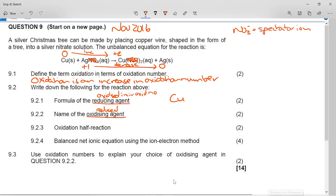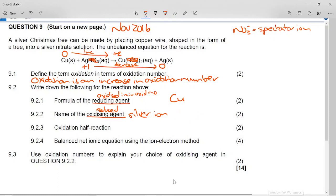For the oxidizing agent — what was reduced — the silver went from plus one to zero, a decrease in oxidation number, so it was reduced. But it's not the silver metal; it is the silver ion. We can't write Ag⁺ because that is a formula and the question asked for the name. If you just write 'silver' you will be wrong — it is the silver ion. Leaving out the word 'ion' is wrong because there's a big difference between Ag⁺ and Ag.